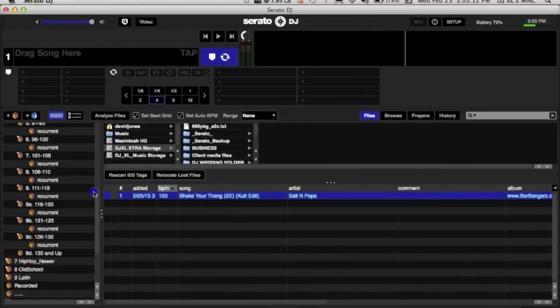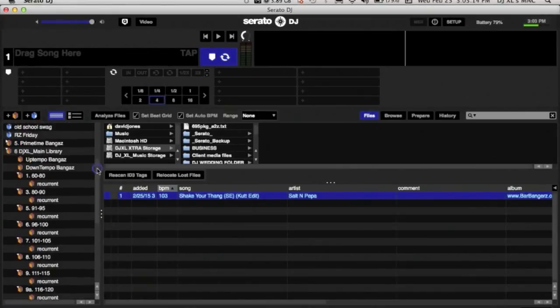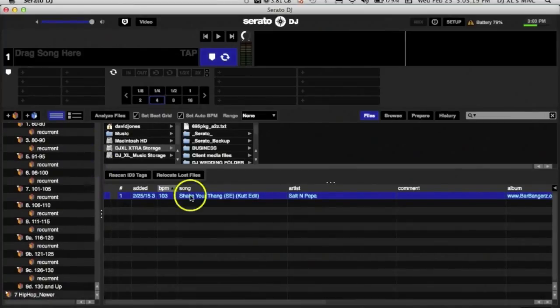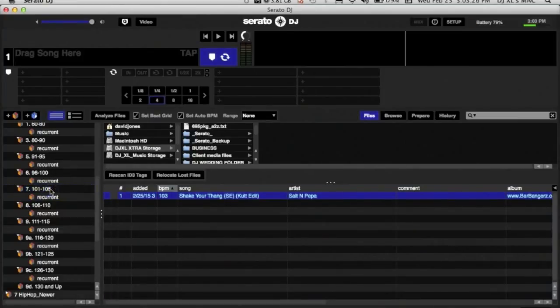I have my main library here which I will put the Salt-N-Pepa in. 103, let's put it in this folder right here between 101 and 105. There, it's been added. Now let's add it to my external.